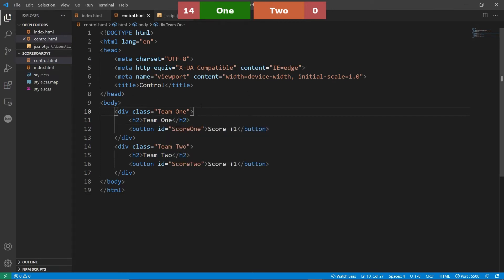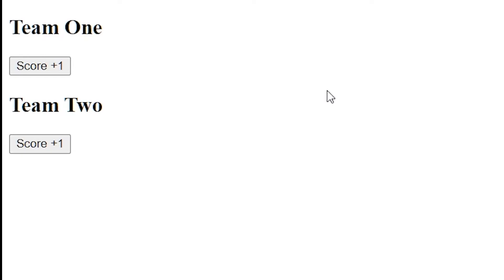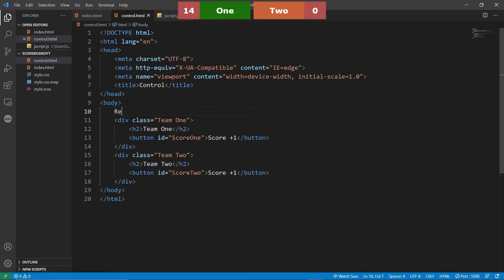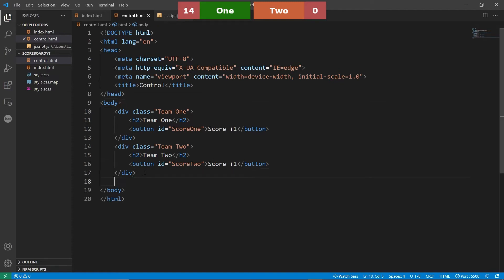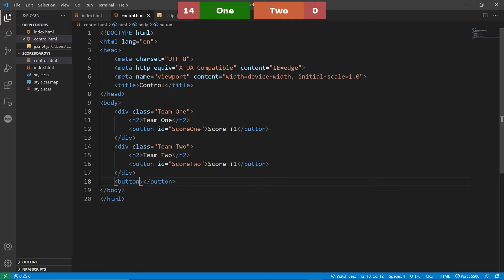Now that we've done that, we'll quickly look at it — open this with live server and you can see we have buttons here. Now with these buttons, we're going to make them do stuff. We also want to add a reset button at the bottom, just so you can bring the score back to what it should be. We'll add another button and call it 'reset'.